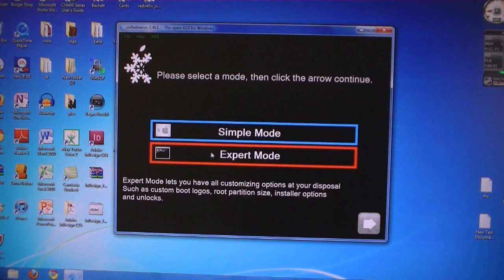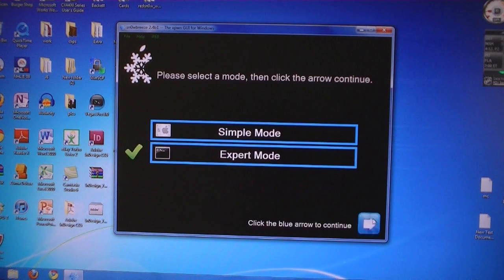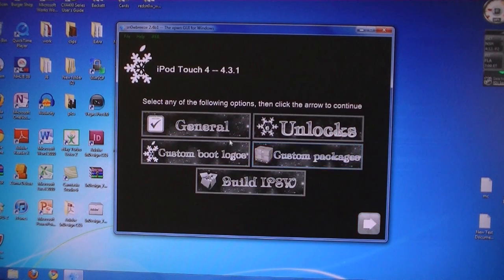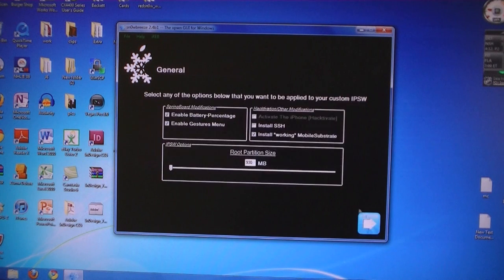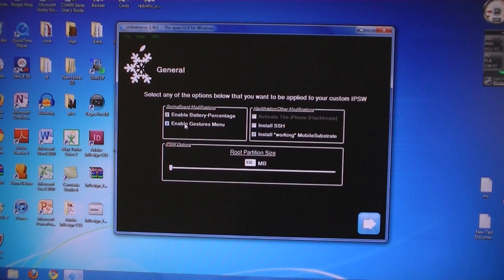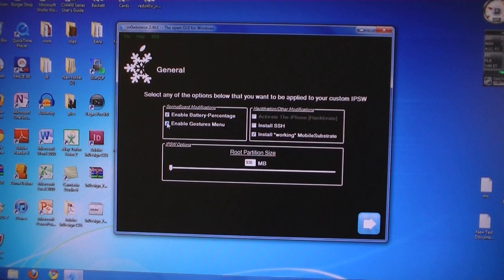Then click expert mode. Then under general, it says enable gestures menu. This will enable the multi-touch gestures, so make sure that is checked.